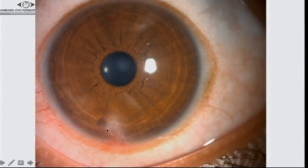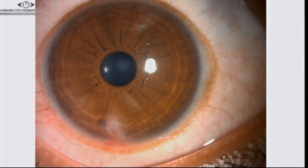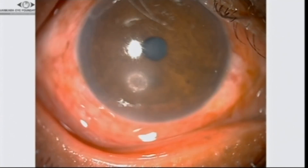Of course, this is phlyctenular keratitis — another big problem. These patients need prolonged treatment with both topical antibiotics and steroids. Once you stop, they come back. So you really have to treat for a long time before tapering involves.